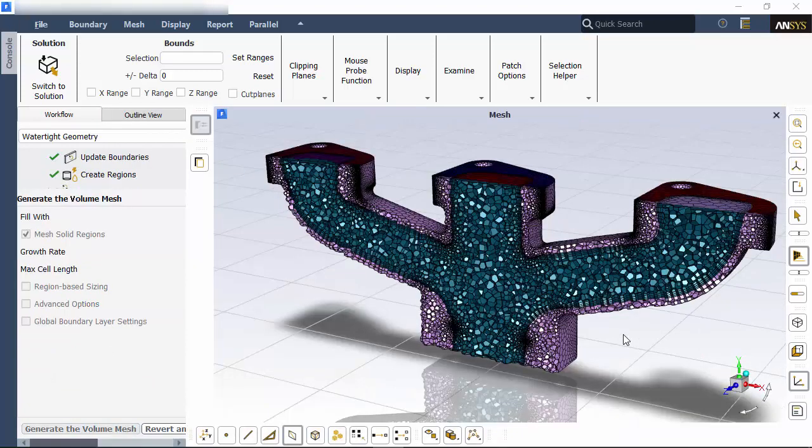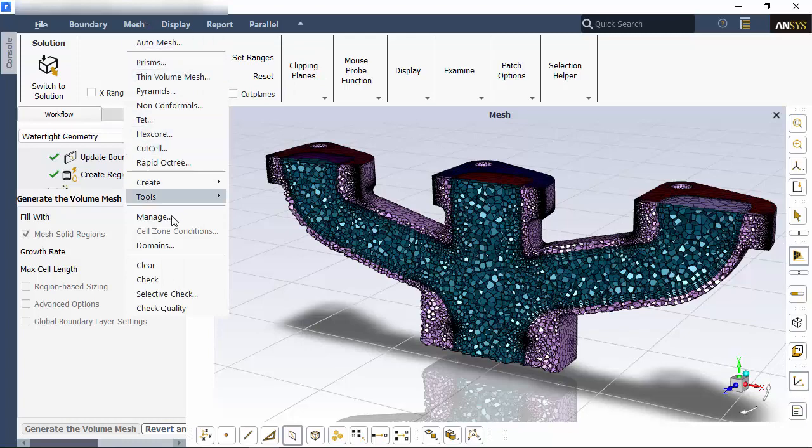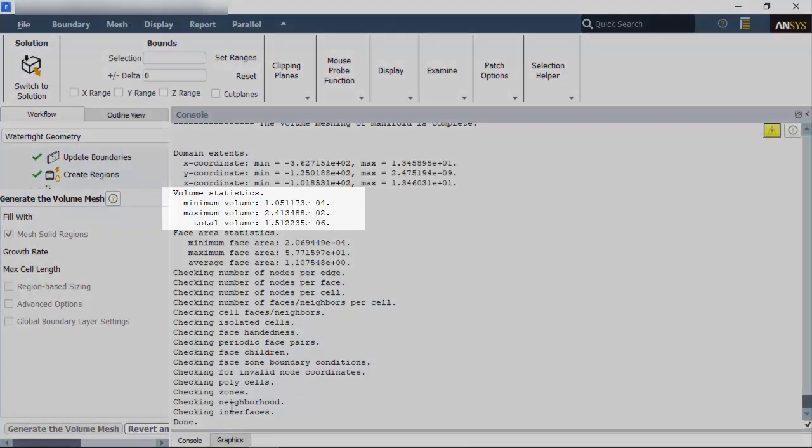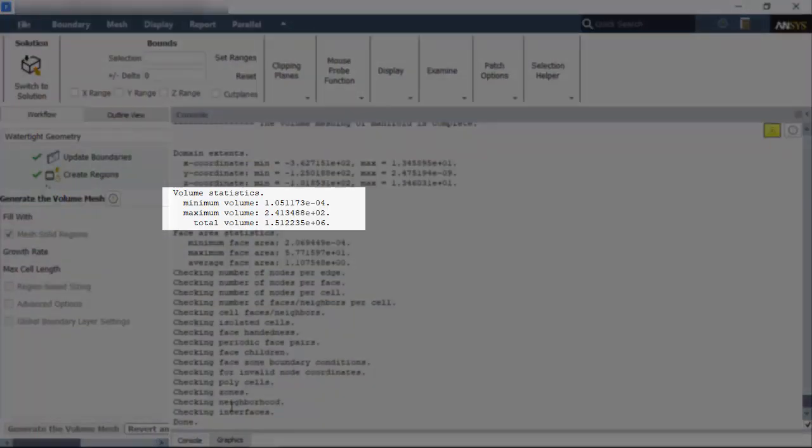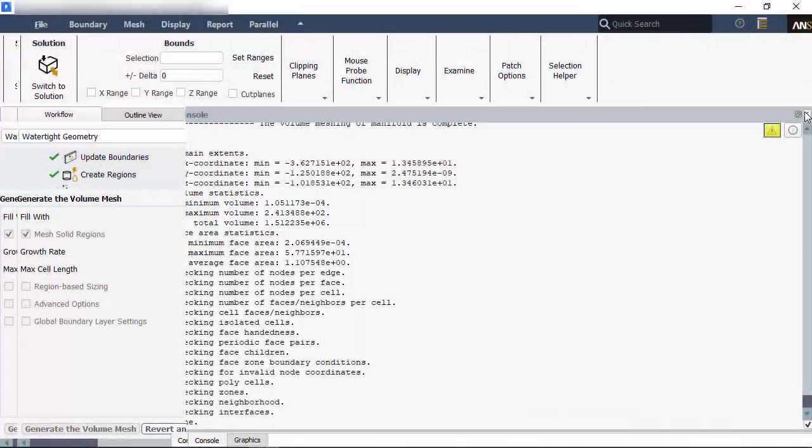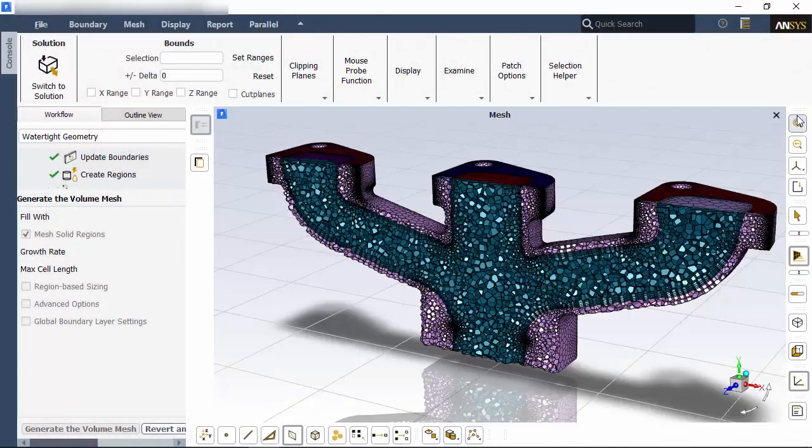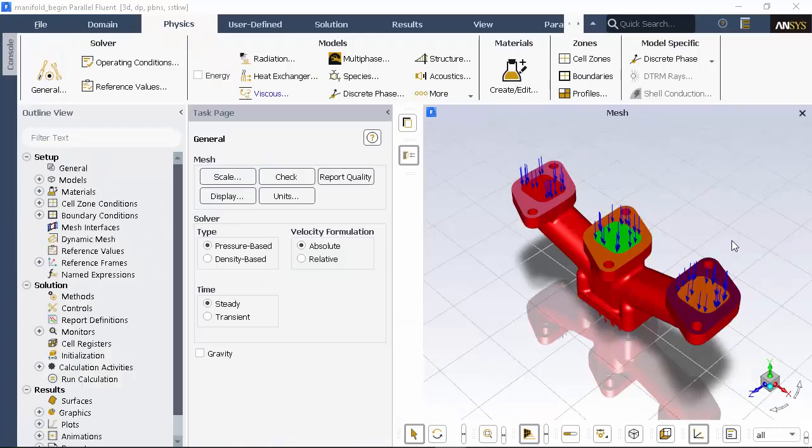Here's the mesh that Fluent generated. With a quick mesh check, I can confirm that this mesh is a good one. So I'll save it and move on to setting up my case.